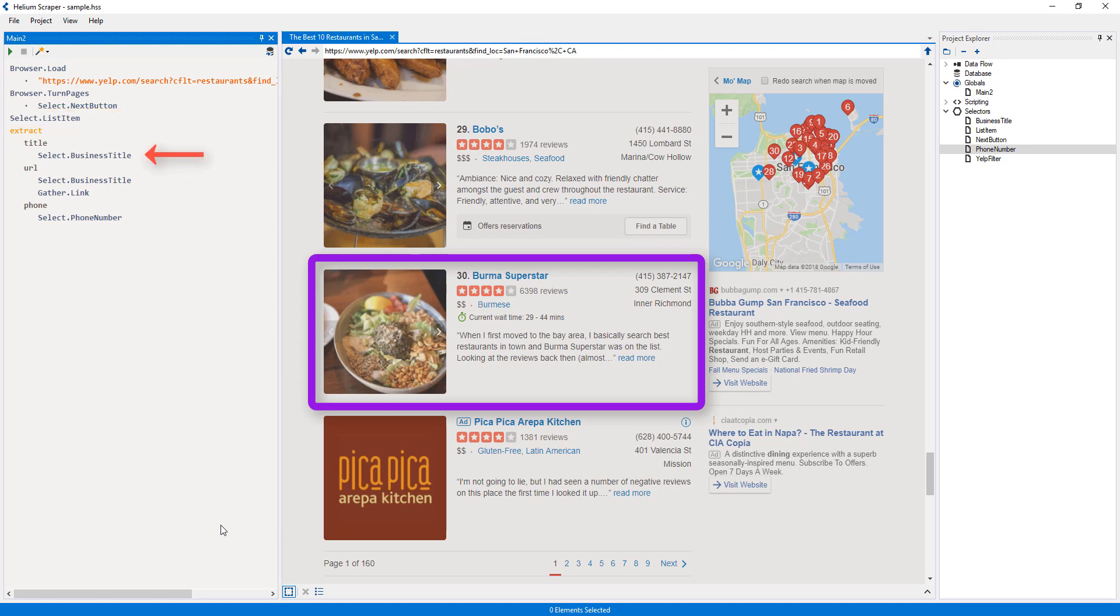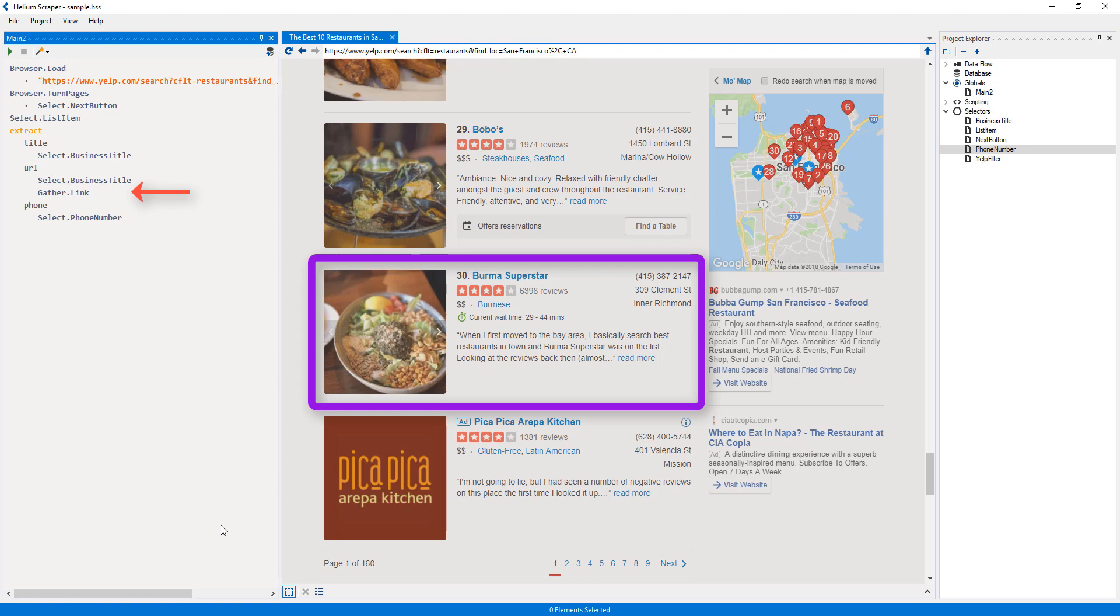The business title selector will find the title element inside this item, and its text will be extracted to the title column. For the next column, the business title selector will select the title again, and then the gather link action will run while the title is selected. This will cause the URL in the title link to be extracted into the URL column.